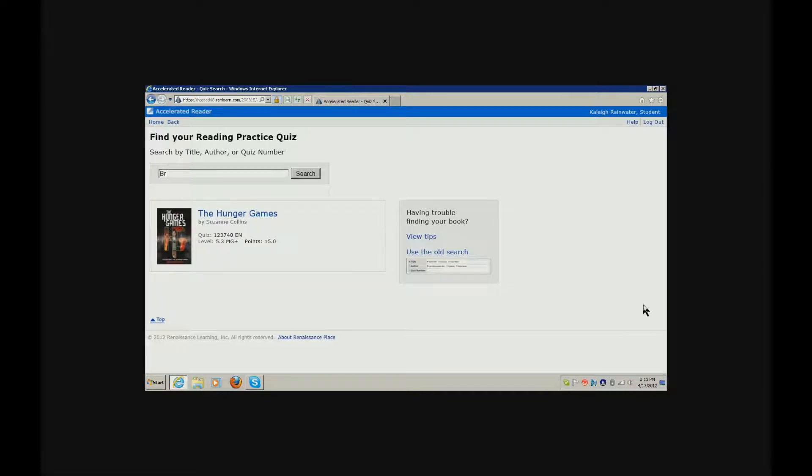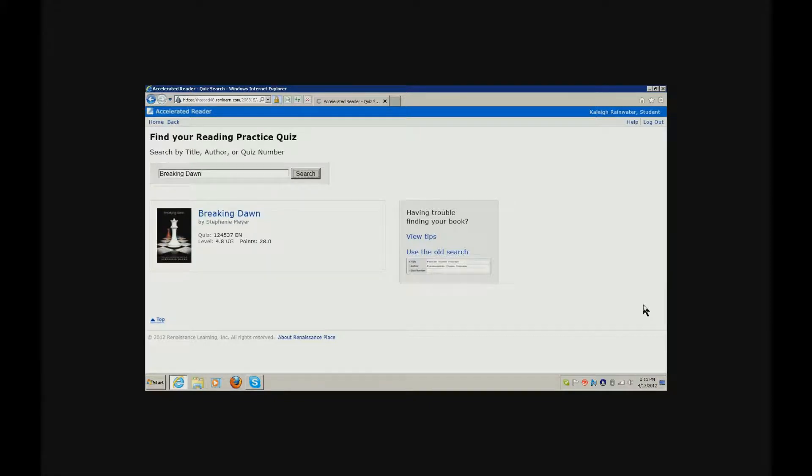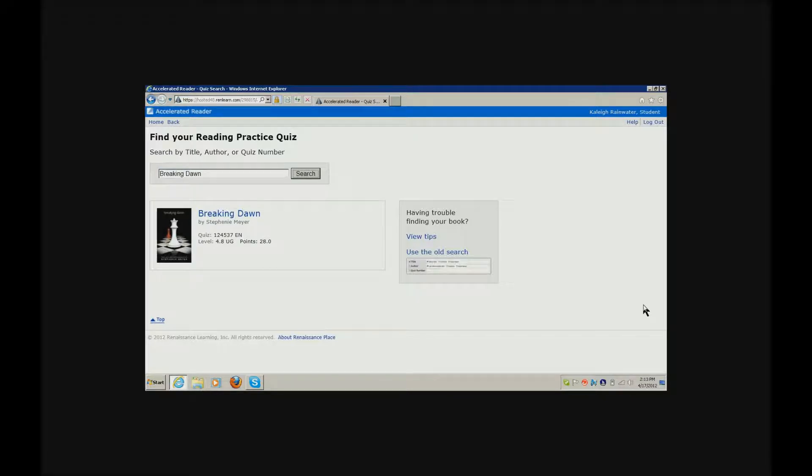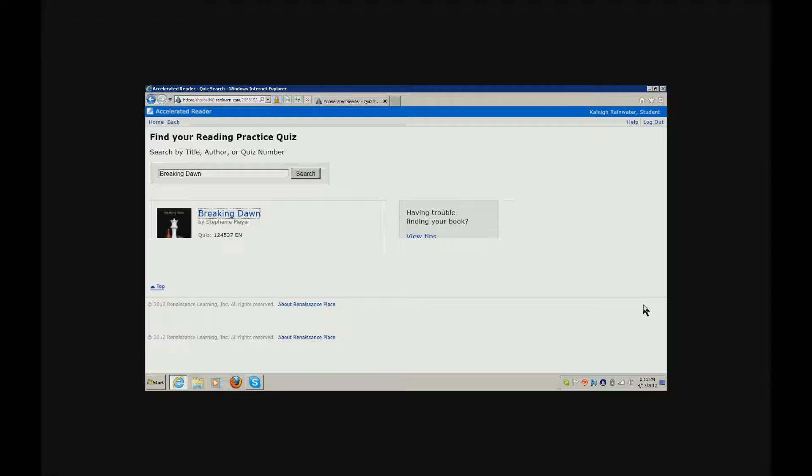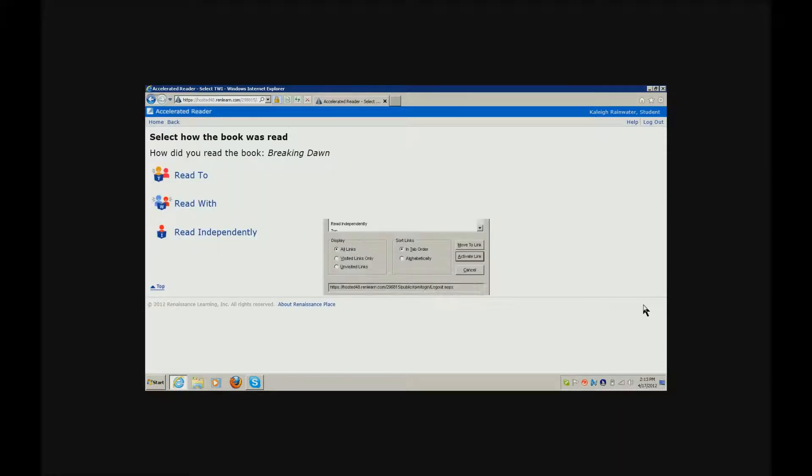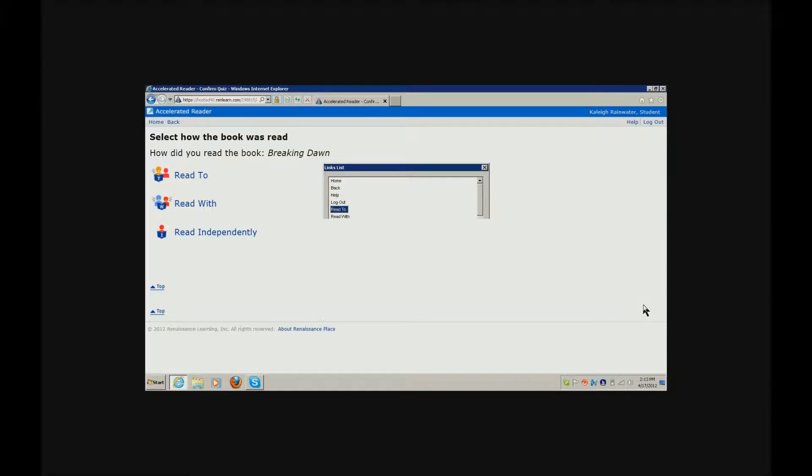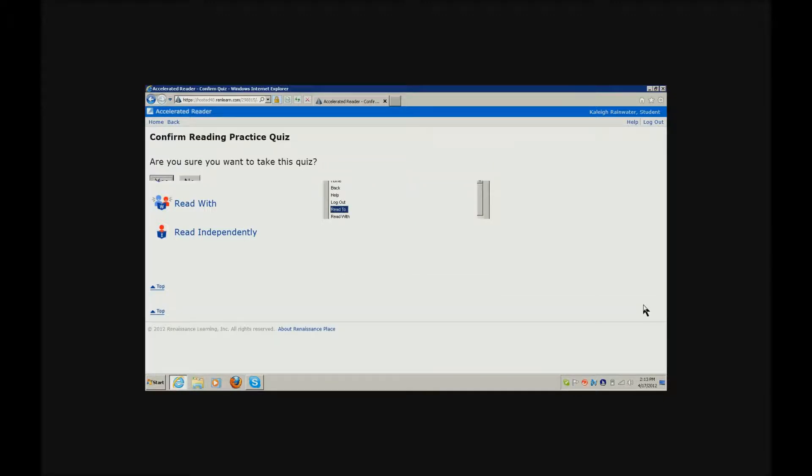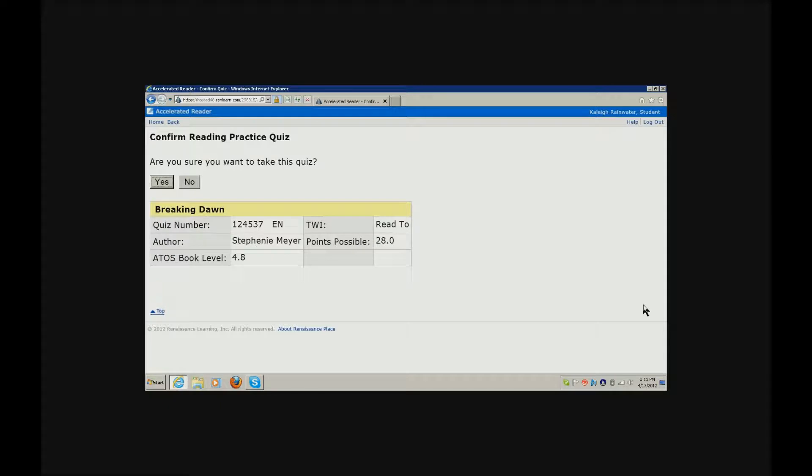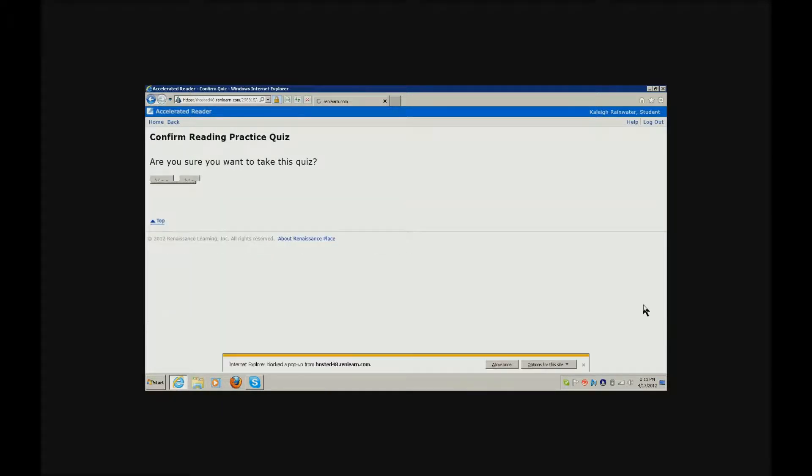B, R, E, A, K, D, A, W, N, enter, search button. There are no headings on this tab. Tab, Breaking Dawn link, enter. Accelerated Reader, select, Breaking Dawn, select, no headings found, links list dialog, links, ready, enter. Out of table, confirm, yes button, enter. Are you sure you want to take this quiz? Start quiz button, enter.